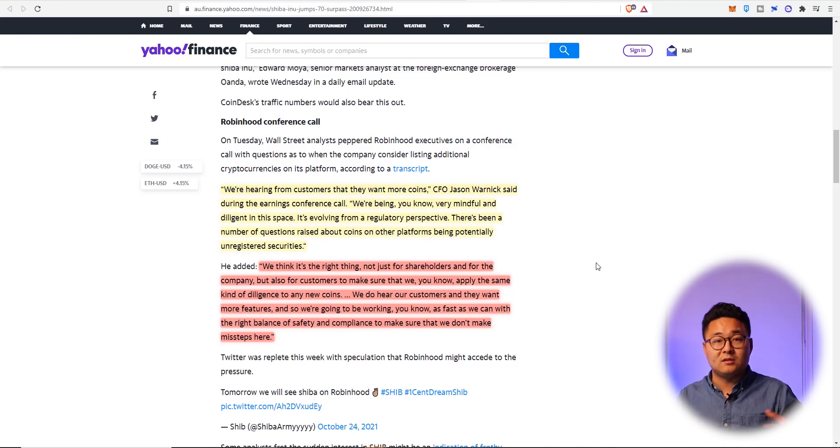We do hear our customers and they want more features. And so we're going to be working as fast as we can with the right balance of safety and compliance to make sure that we don't make missteps here. They don't want to piss off the authorities by offering these, well, what we used to call shit coins.